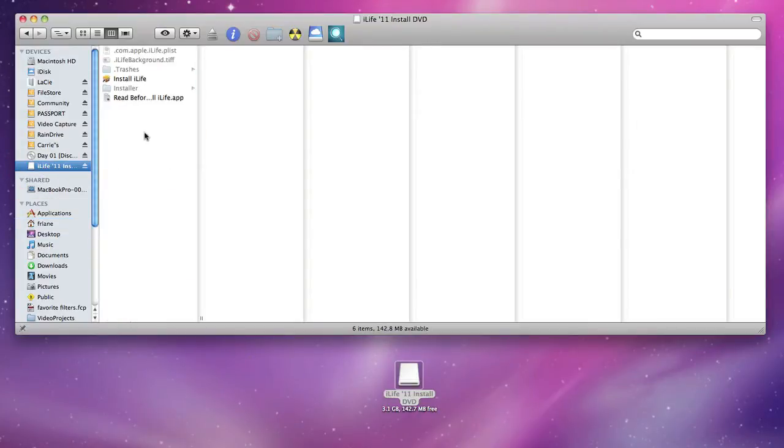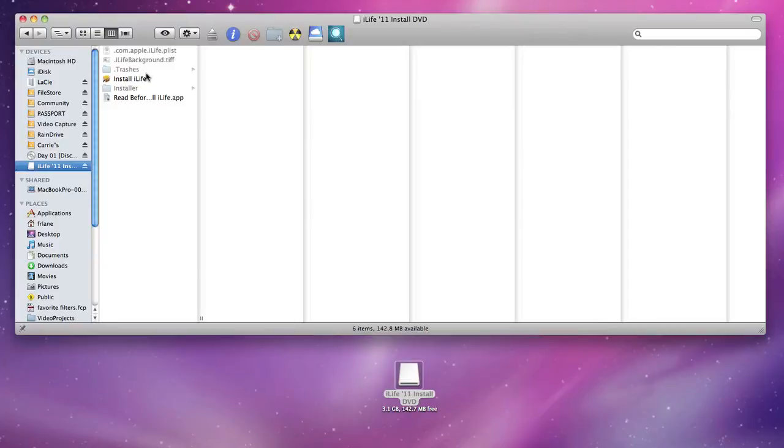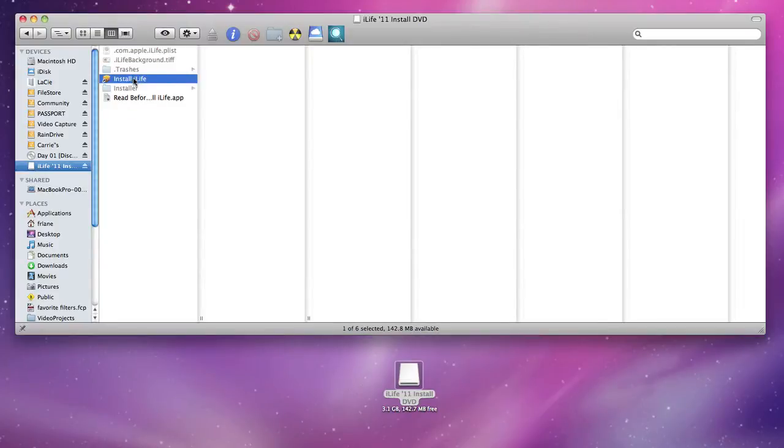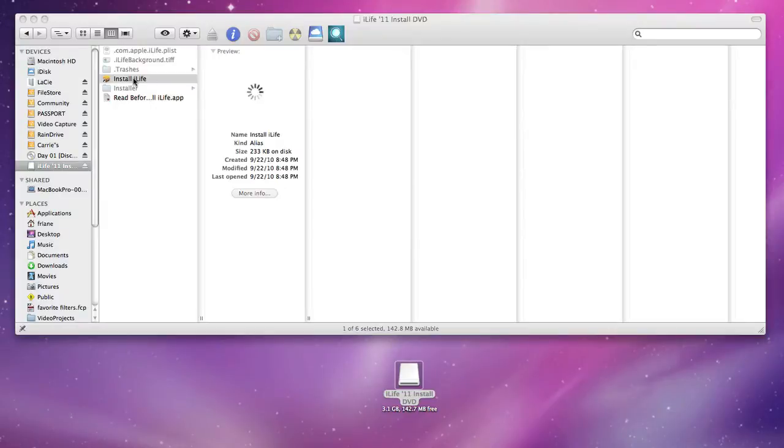So what you're going to do is either double-click the disk icon here or just go into it through Finder and you're going to double-click Install iLife.